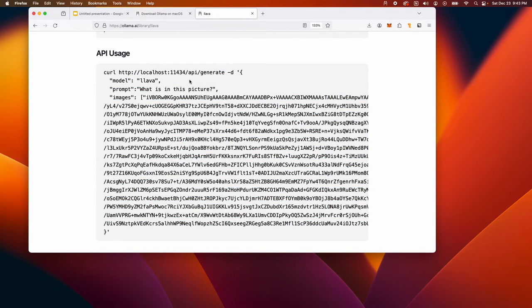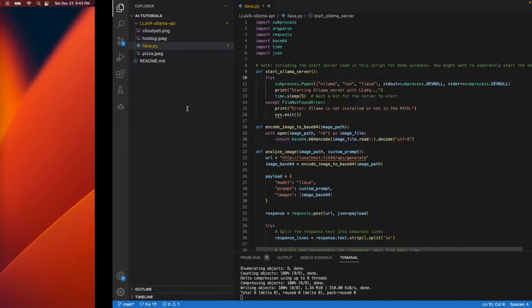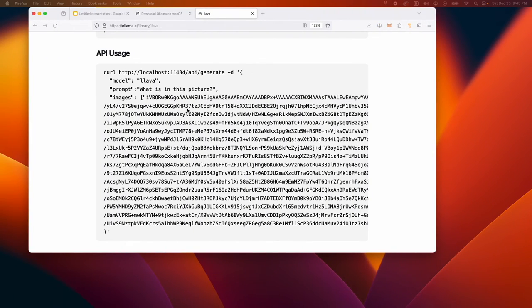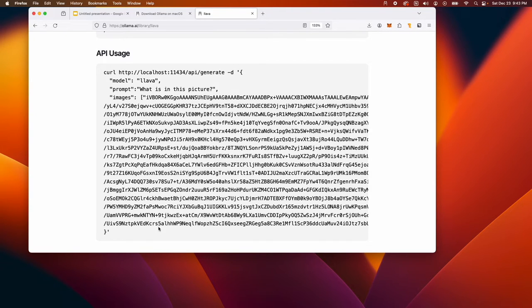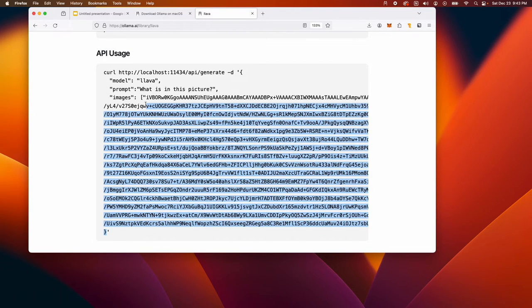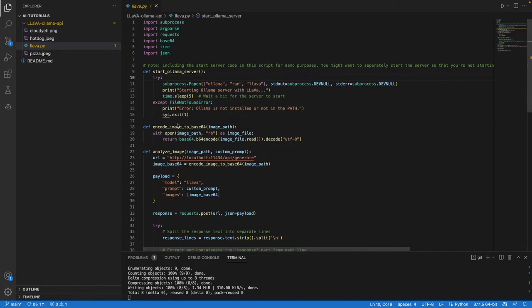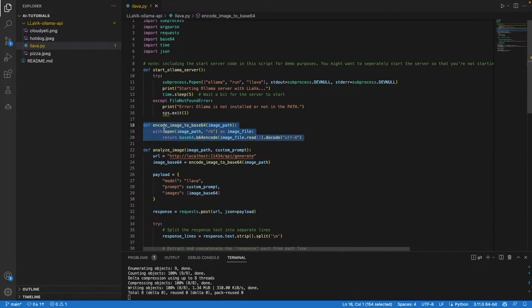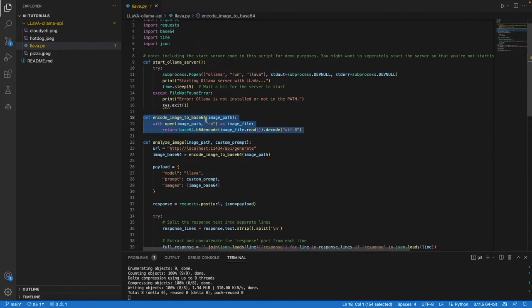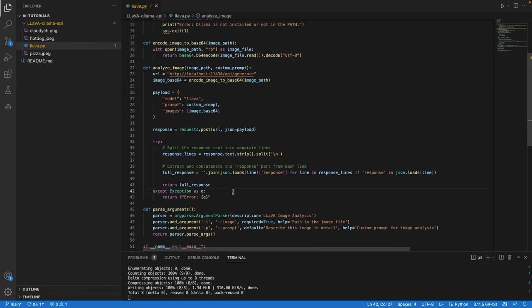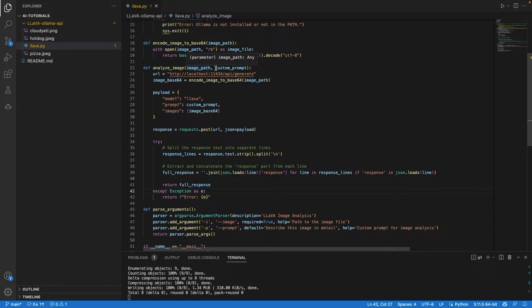One thing you'll notice is when you supply the image to the API, it has to be base64 encoded. We do that using this function encode_image_to_base64. We also have a function to analyze the image.